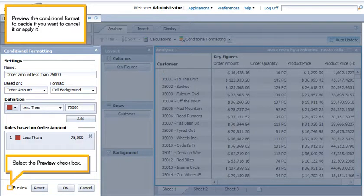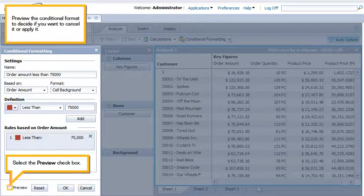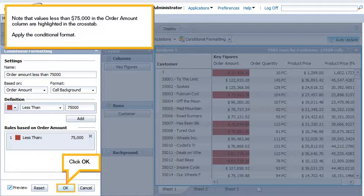Preview the conditional format to decide if you want to cancel it or apply it. Select the Preview check box. Note that values less than $75,000 in the Order Amount column are highlighted in the Cross tab.